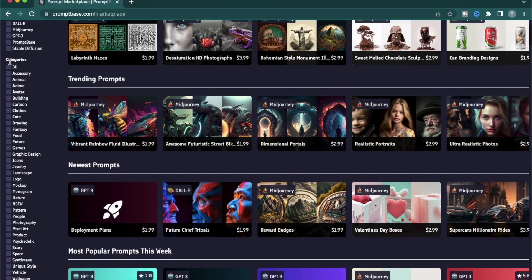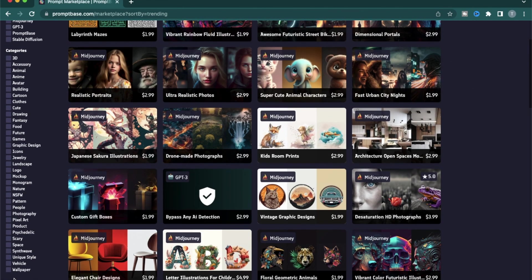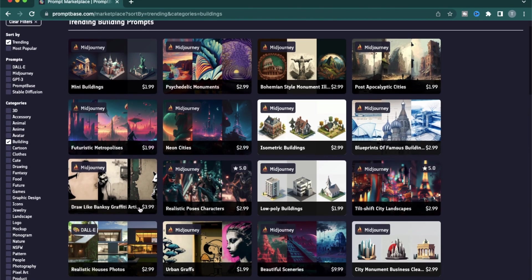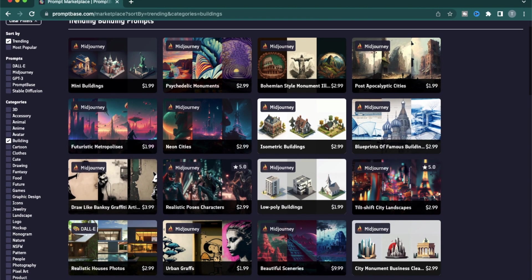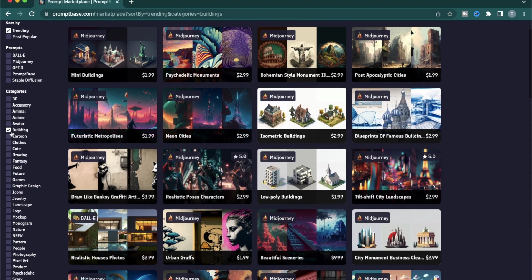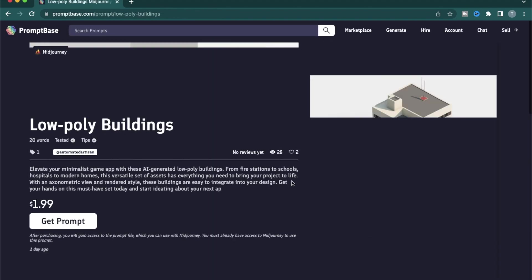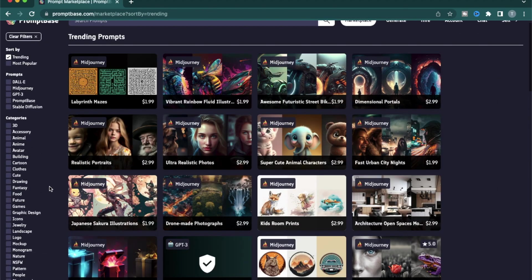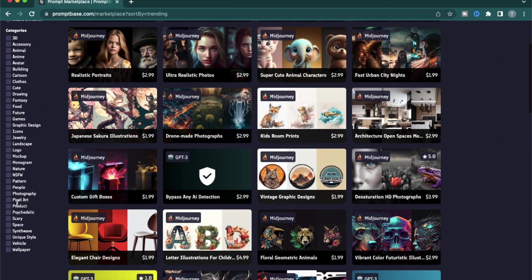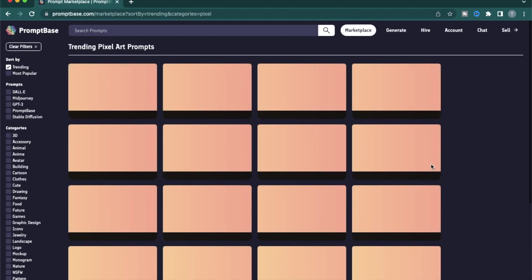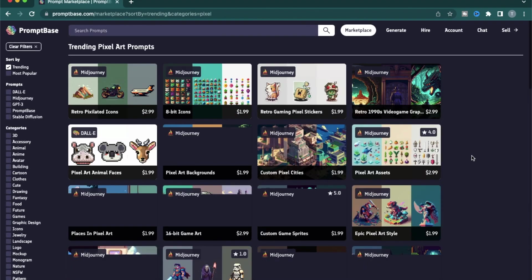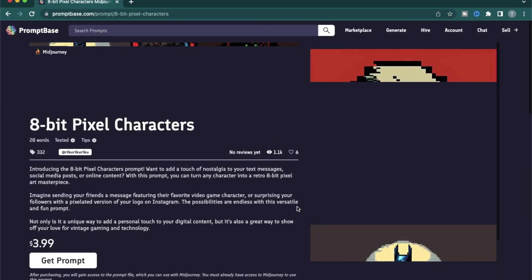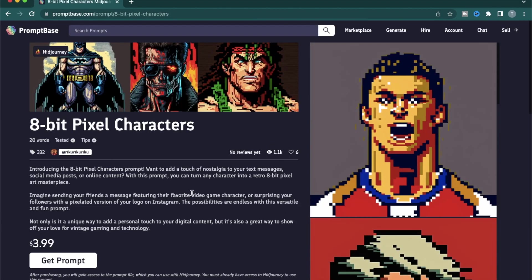The next section is the categories. So there's a bunch of different categories that you can choose from based on your own project. For instance, if you are a real estate agent and you want to come up with different kinds of architecture ideas, then you can use a prompt like this one, low poly buildings. Or if you have a print-on-demand business with something like pixel art, then you can use prompts from here to design shirts using 8-bit pixel characters like this.